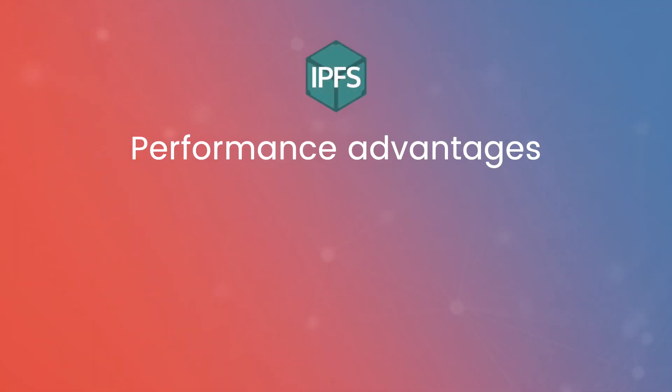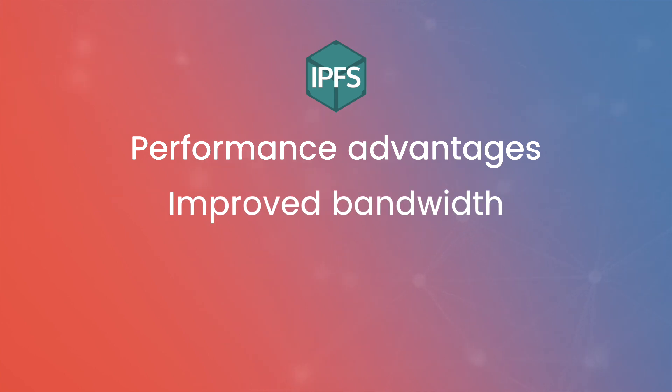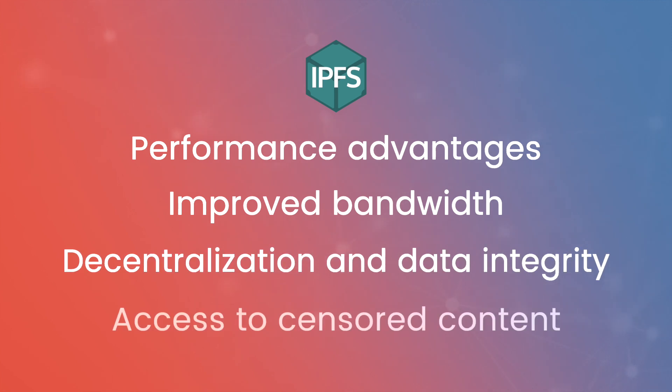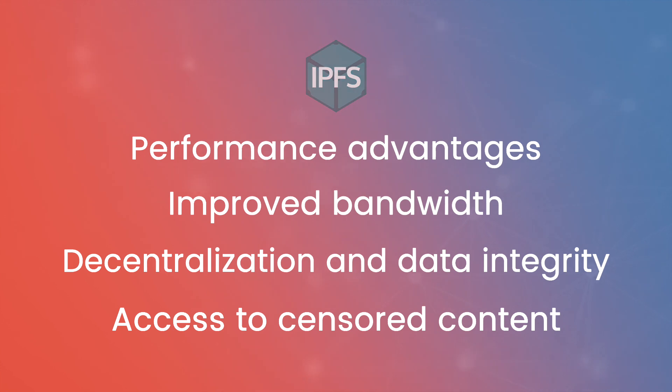Some of its benefits include performance advantages for loading content over IPFS's geographically distributed network, improved bandwidth by taking advantage of data deduplication, decentralization and data integrity, and access to censored content, such as content that has been censored by both private or public entities.